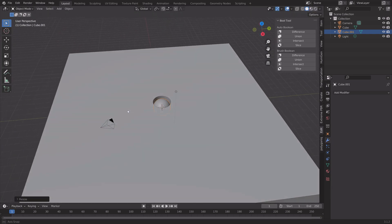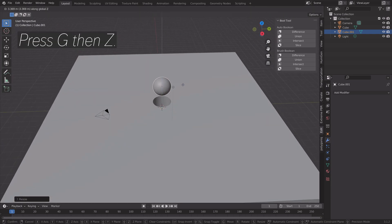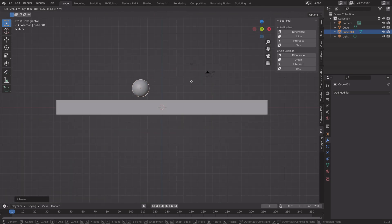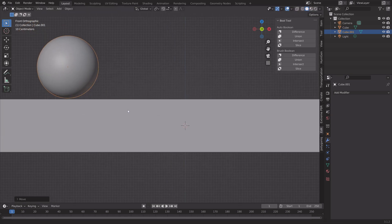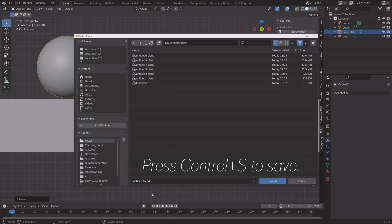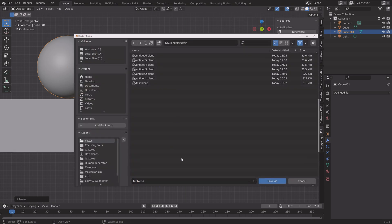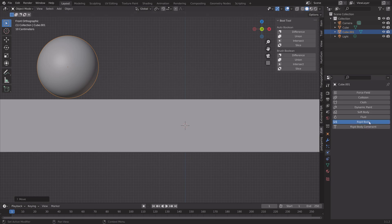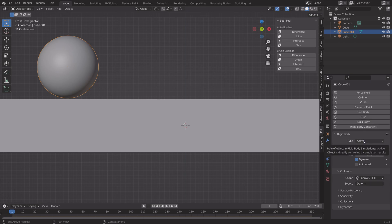Press S to scale it up in Object Mode, then G and Z to grab it on the Z axis. That's how you get a perfect sphere. Press Ctrl+S to save, give the file a name, and then add Rigid Body physics — we're going to set the shape to Sphere.